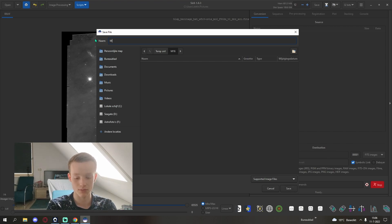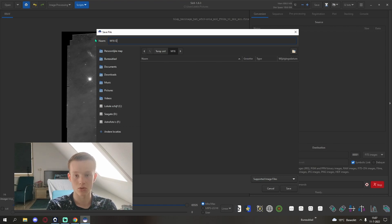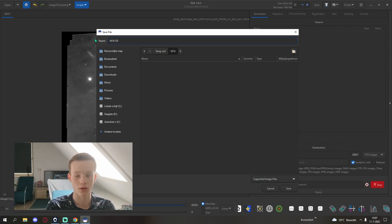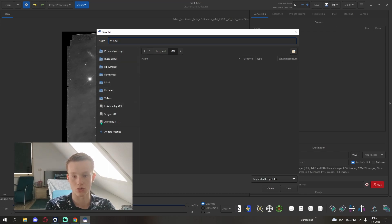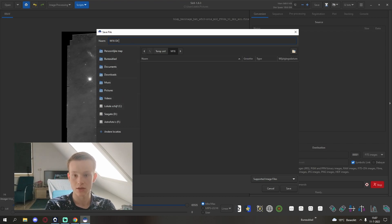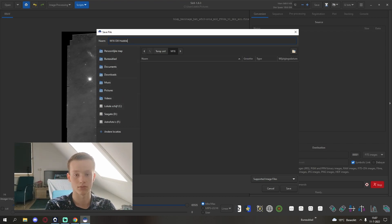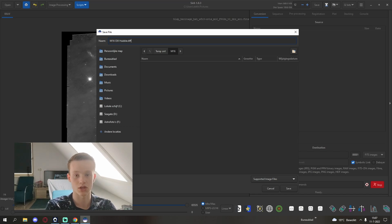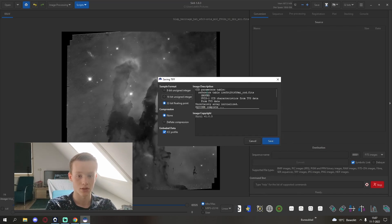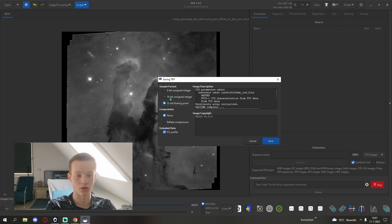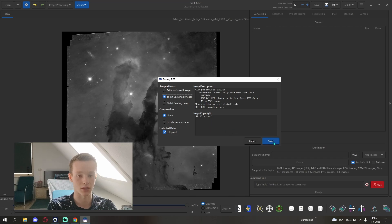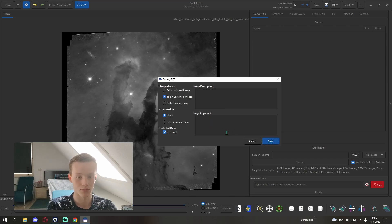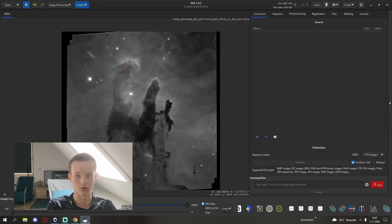I'm going to call it M16O3 because this is the 502 micrometer wavelength. This is also known as O3. It's important that you save them as TIFFs. It will ask you if you want 32-bit or 16-bit. I would suggest just clicking 16-bit and then save.